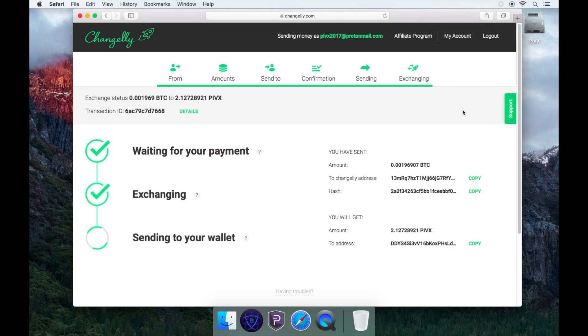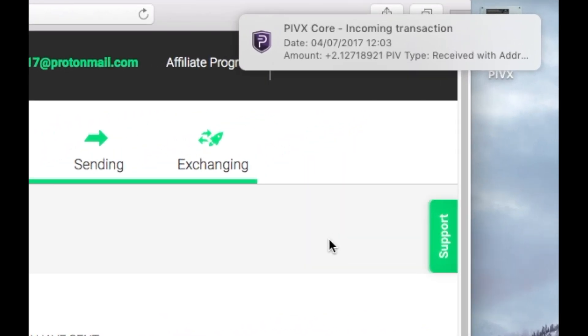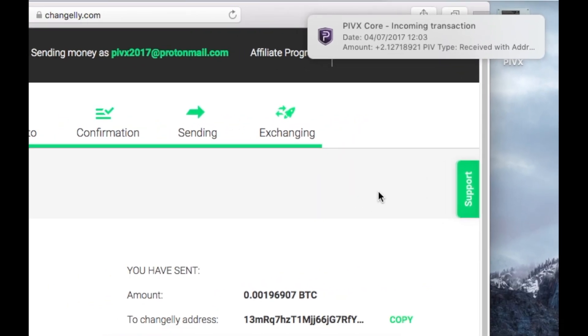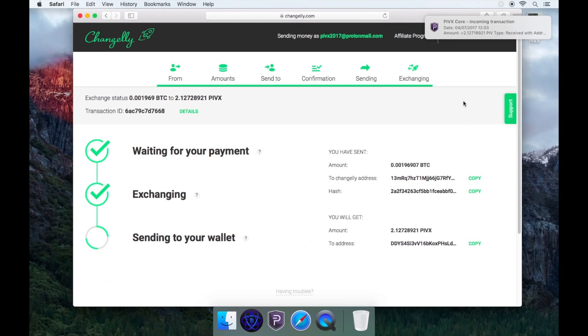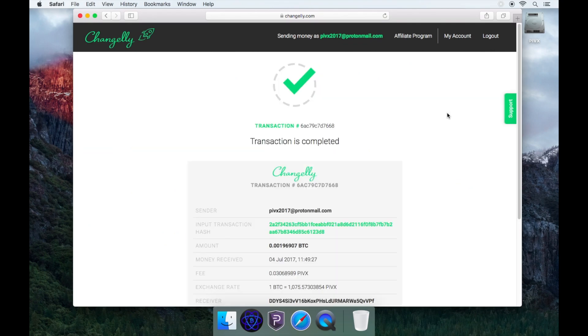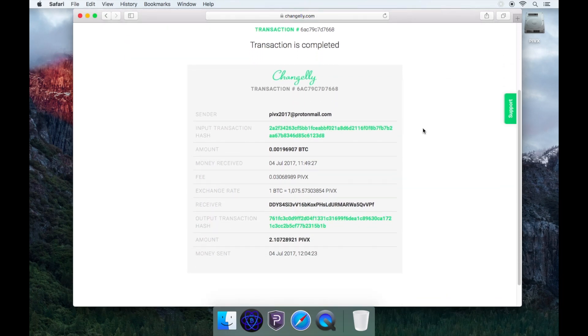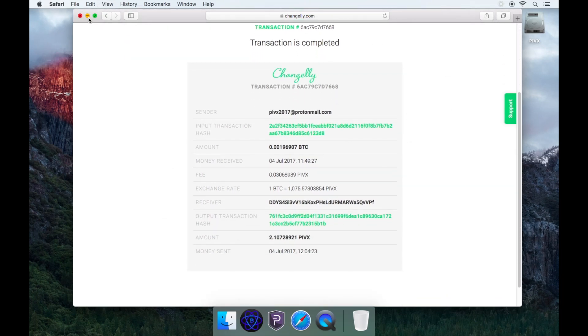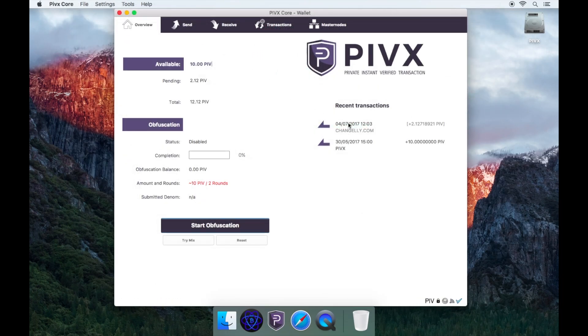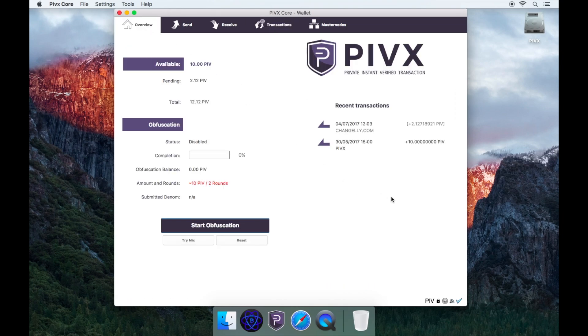After two confirmations have passed, your funds will start to exchange. Once your funds have been exchanged, they will automatically be sent to your PIVX wallet address that you provided earlier. You will now get a transaction is completed confirmation. Open your PIVX wallet and you will see the funds have been deposited.